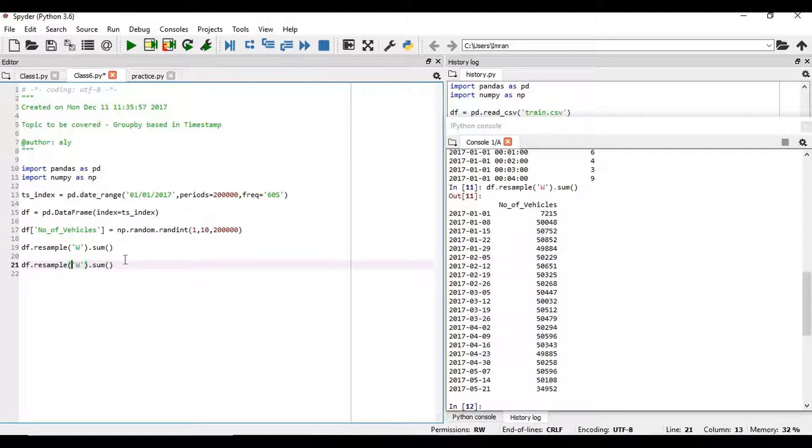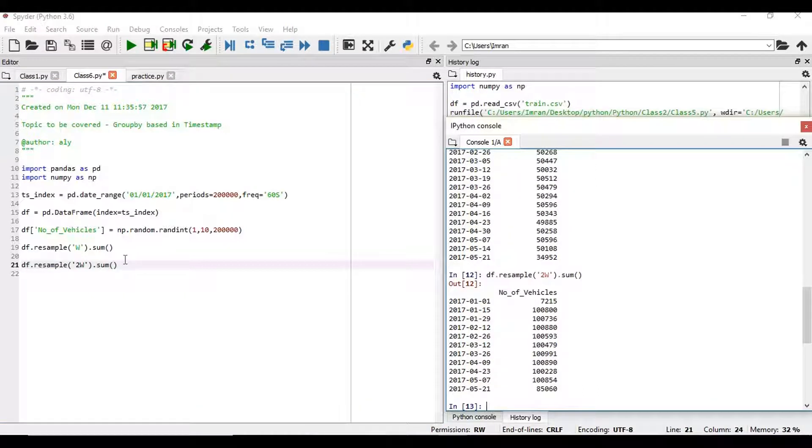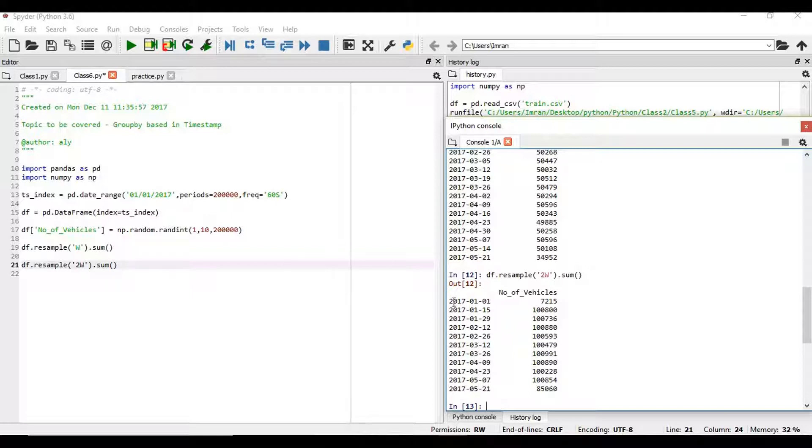We will give here 2. So now you can see on a bi-weekly basis, the number of weeks, the number of counts here decreases, but the value of the number of vehicles increases.